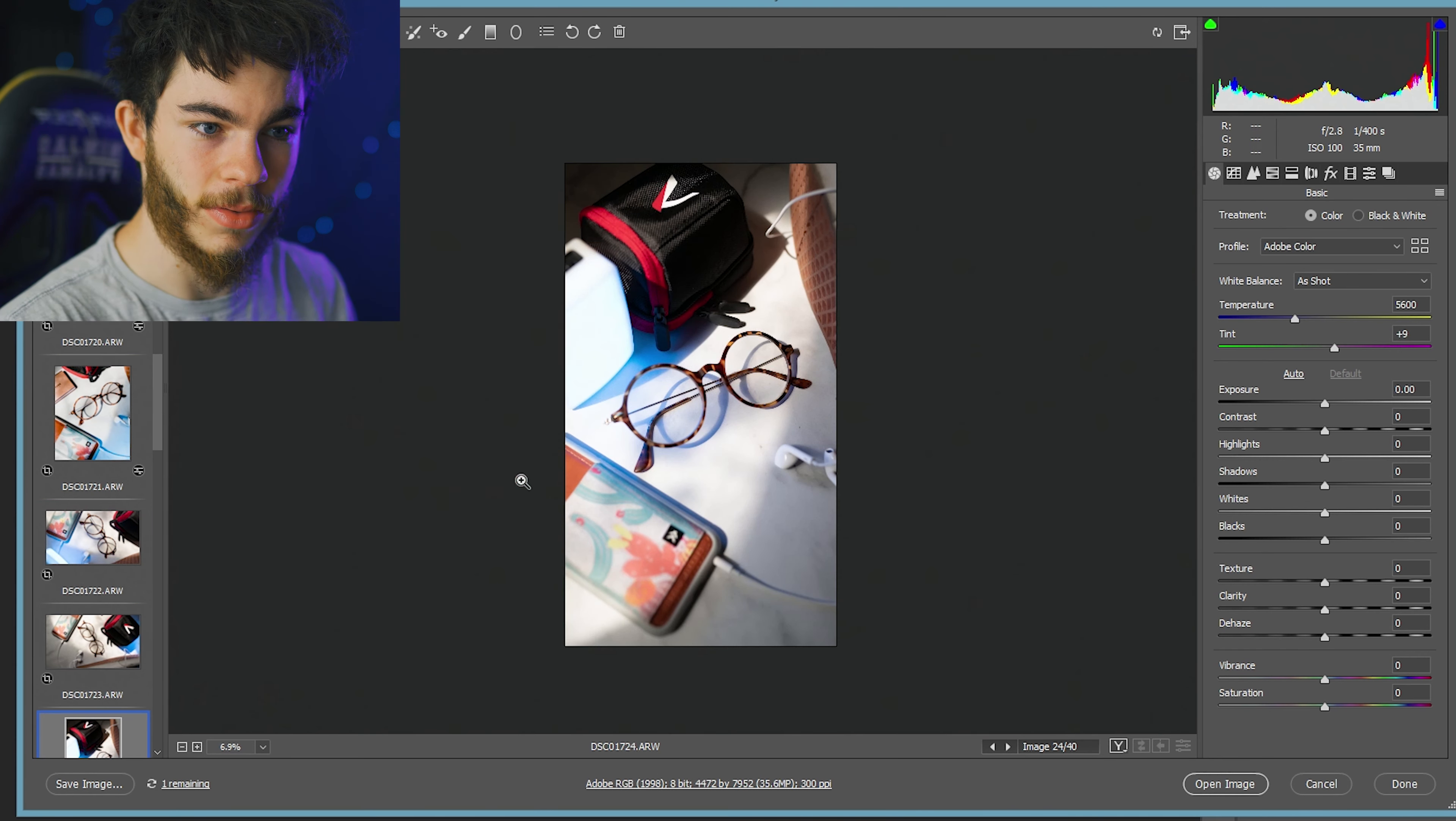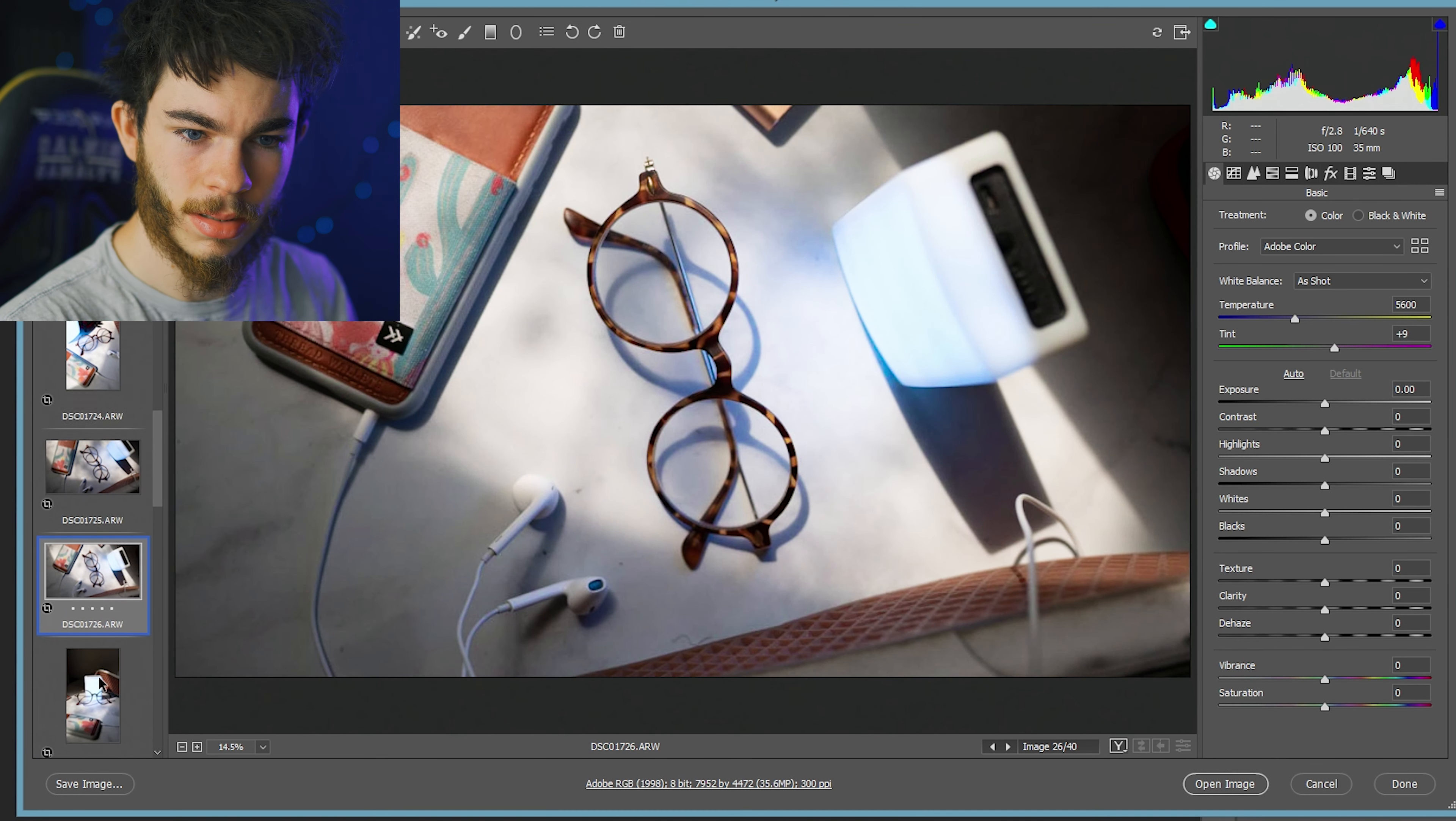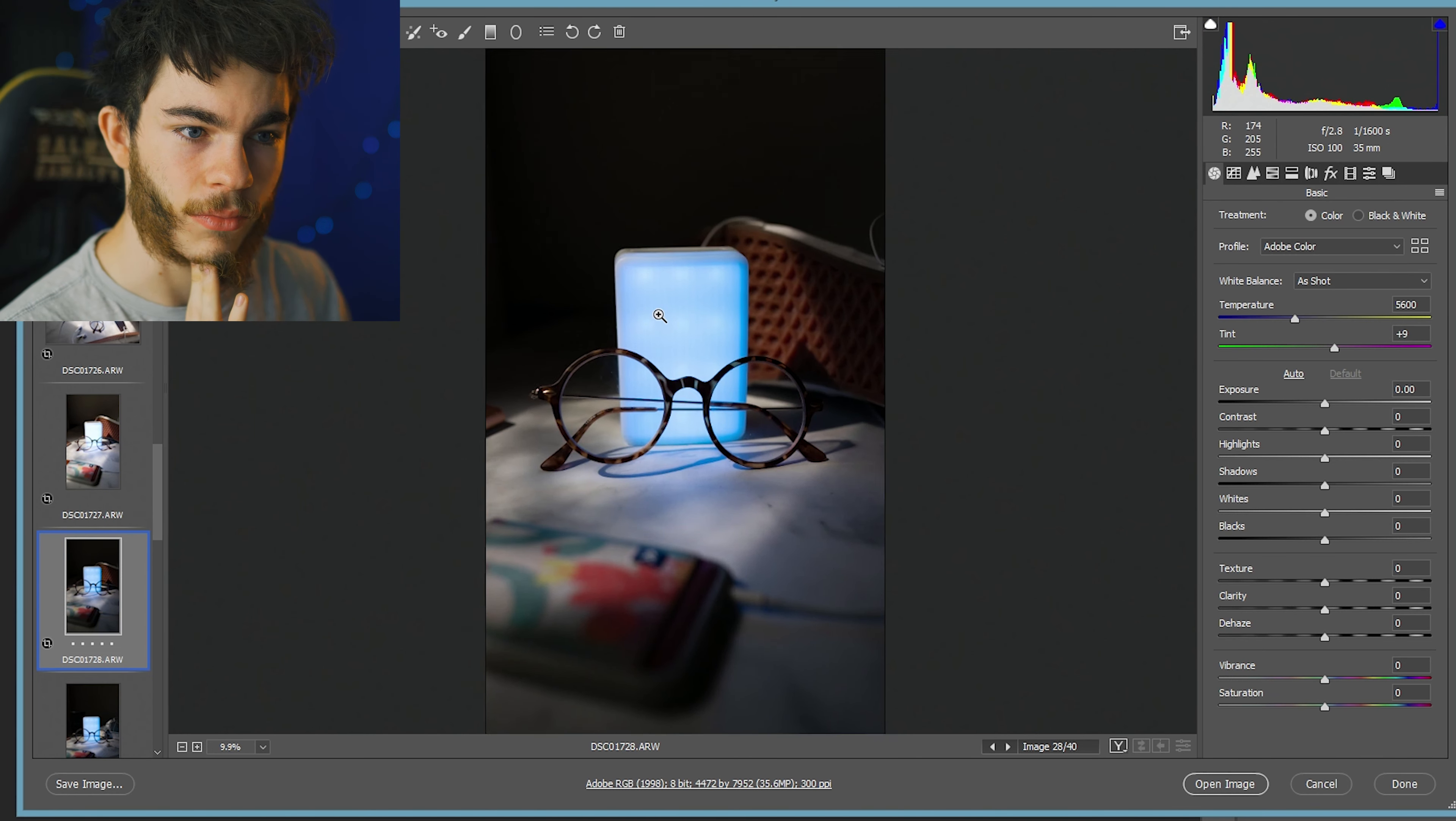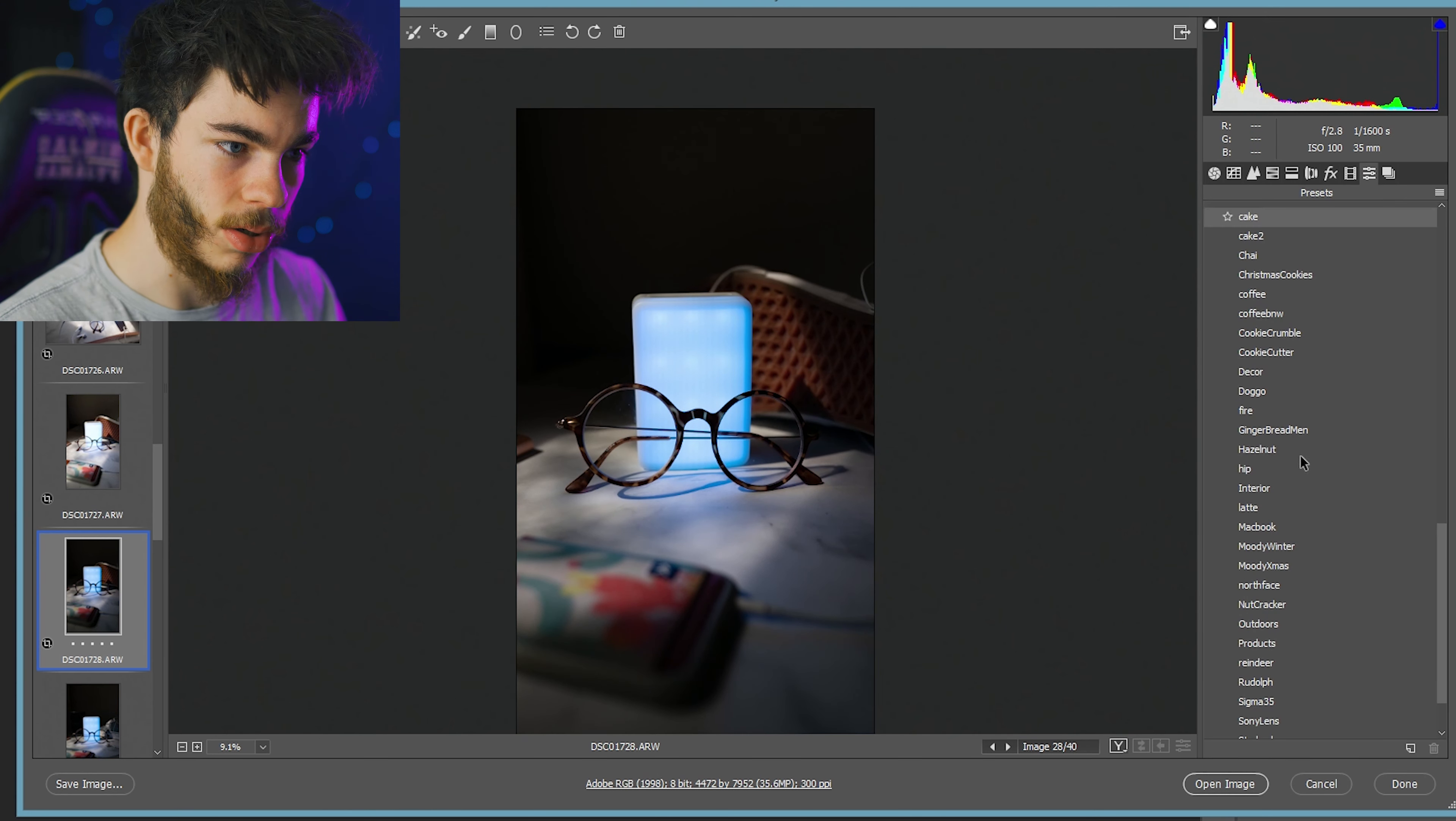So just going through these photos, some of these I'm not really digging, so I'm just flying through them real quick. I'm just messing with a couple things. Now here's where I was trying to mess with the light a little bit and get this background really dark. I think these turned out pretty cool actually.